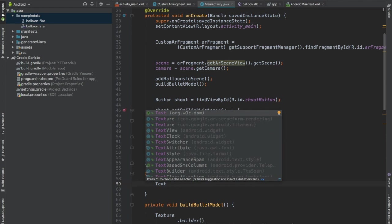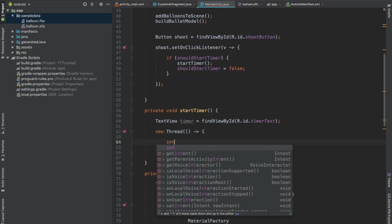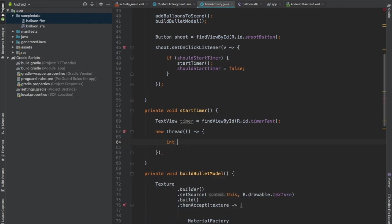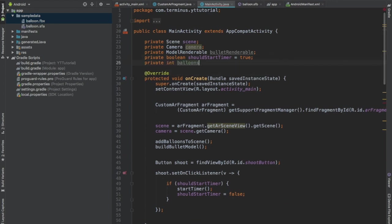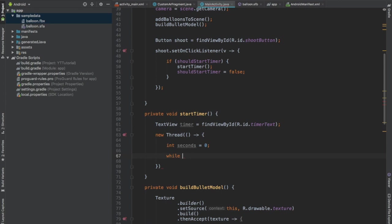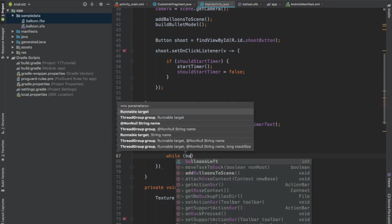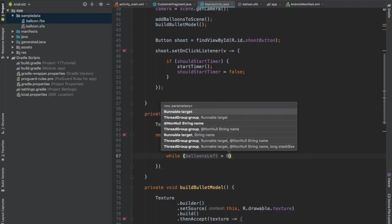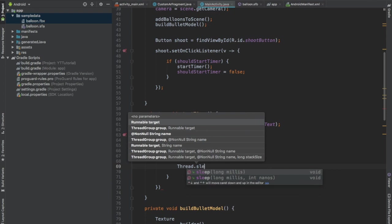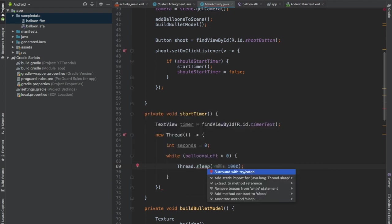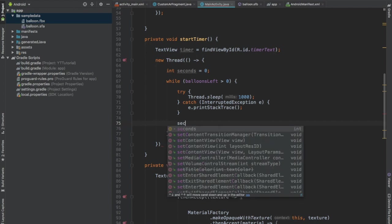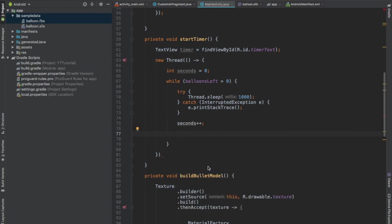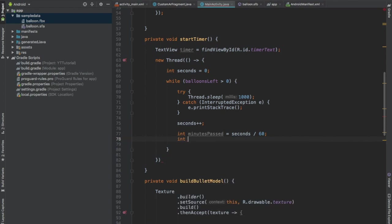And create an integer, call this second and initialize it with zero. Now create a global integer and call this BalloonsLeft and initially it will be 20. And create a while loop. It will execute until BalloonsLeft is greater than zero. We will send this thread to sleep for one second. Press Alt Enter, surround it with try-catch because it throws interrupted exception. Increment the value second integer. Now create one more integer and get the remainder when second is divided by 60. These two lines of code will help us get the minutes past.